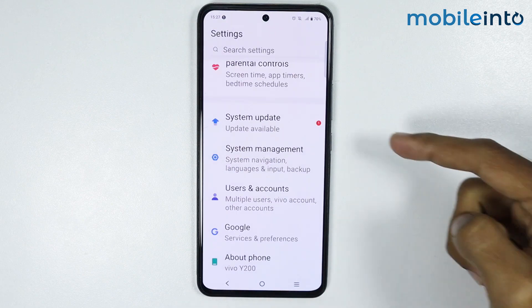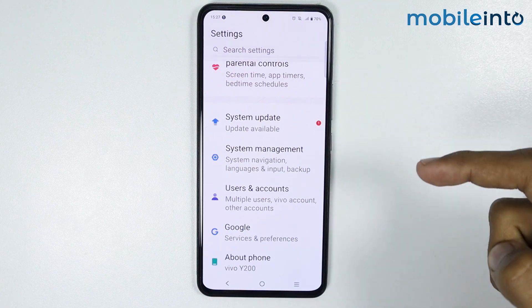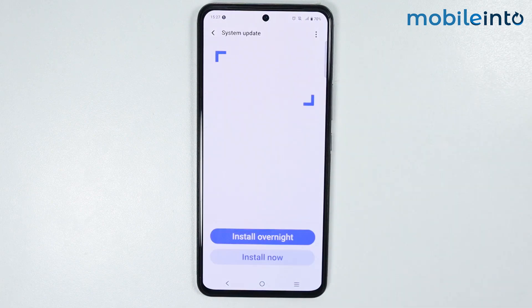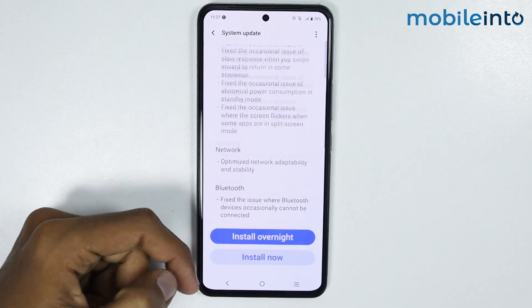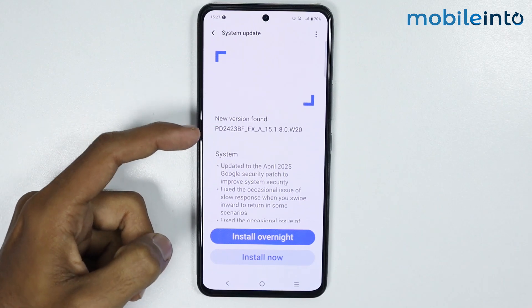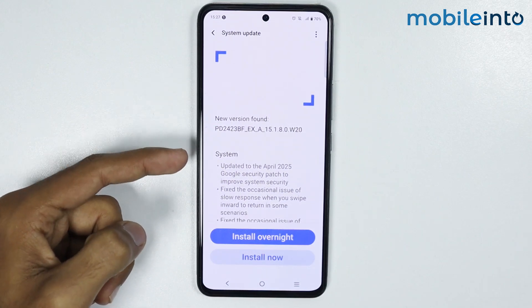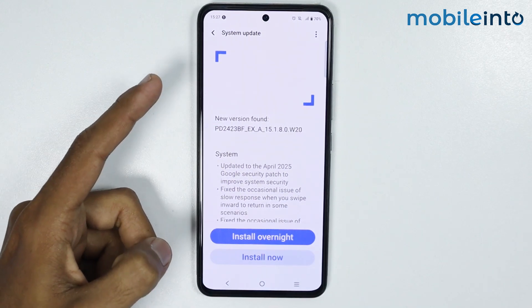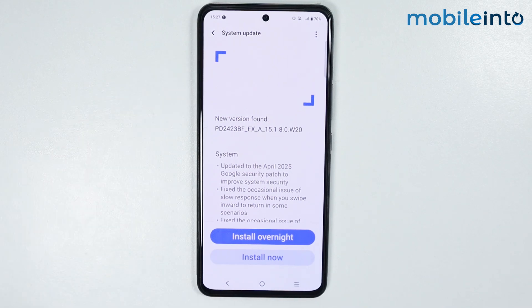From here, tap on System Update. If there are any system updates available, just update the software of your smartphone. Once you update the software, proceed to the next step.